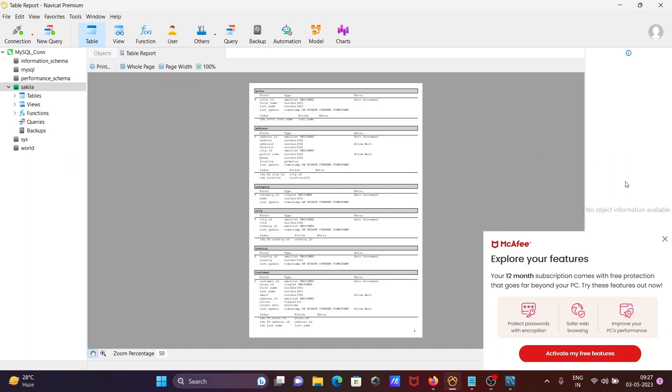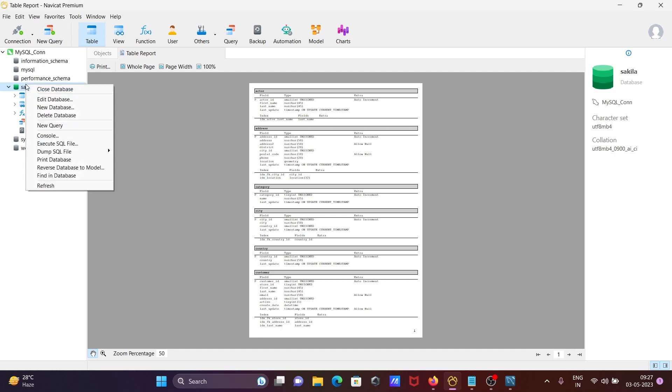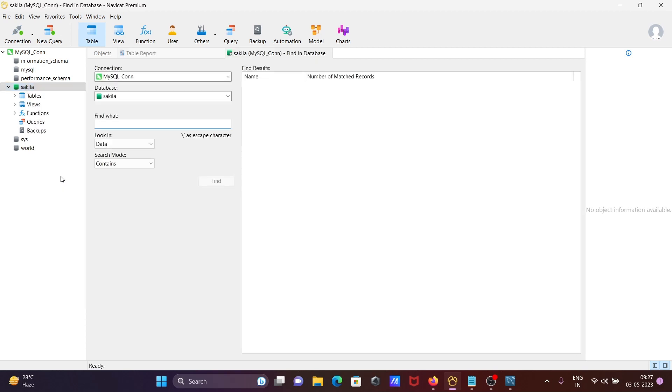So here you can print. This is the features that's available in Navicat. OK, and after that you can print if you have a printer, then you can get the physical copy. Now the next is here you can find the database.